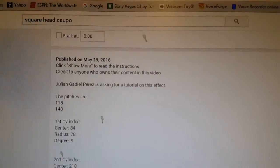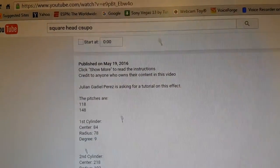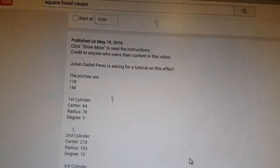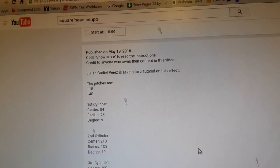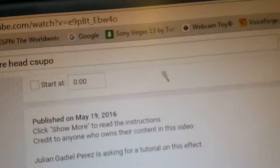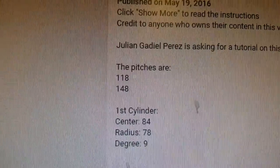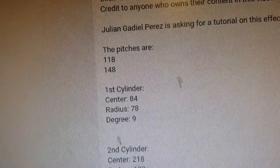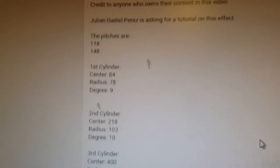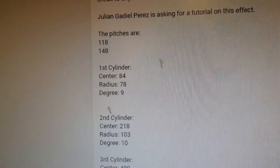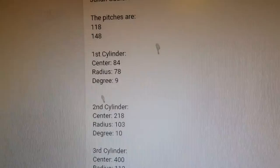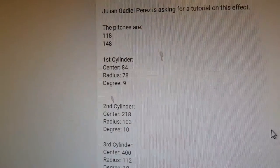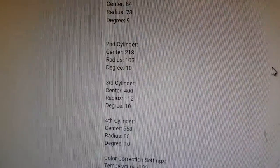The description says that I was asking for a tutorial on the square head effect. The pitches are 118 and 148. The first cylinder is center E4, radius 38, degree 9. Second cylinder will be center 218, radius 103, and degree 10.